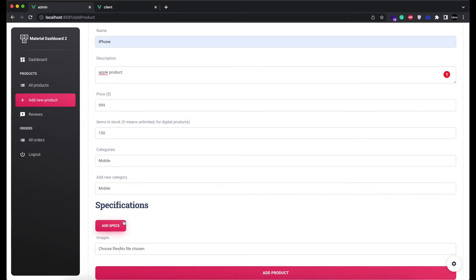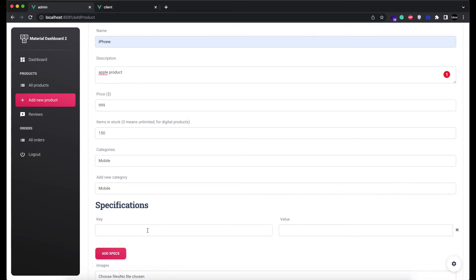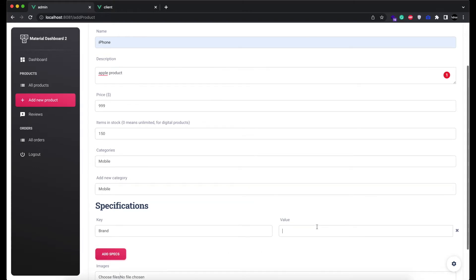Second, we added specifications. You can add as many specifications of a product as you want in a key-value pair like this.